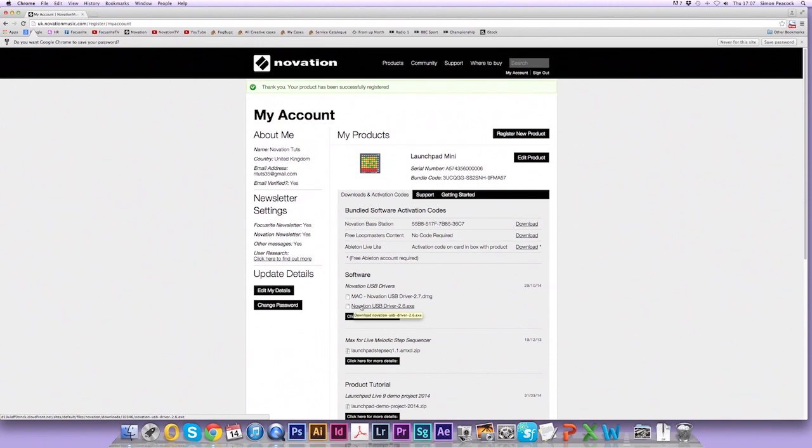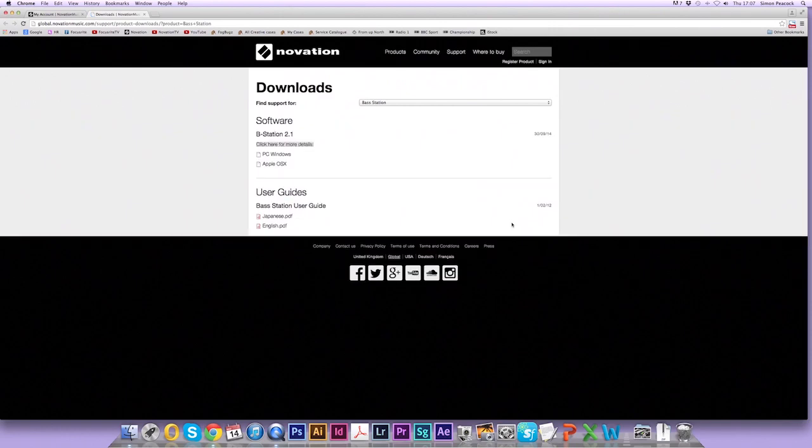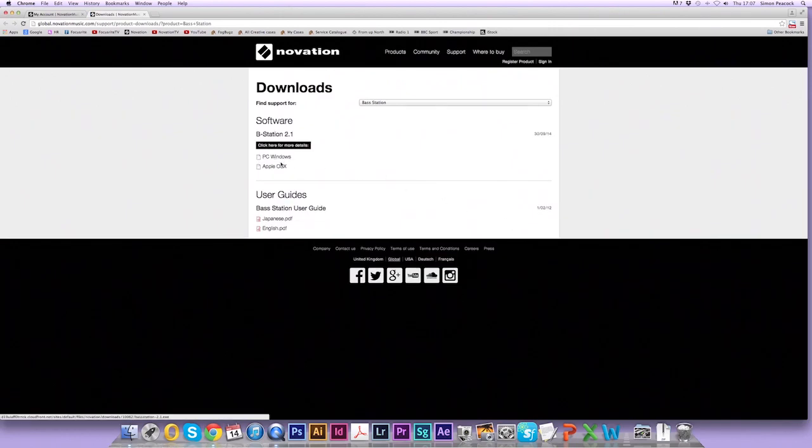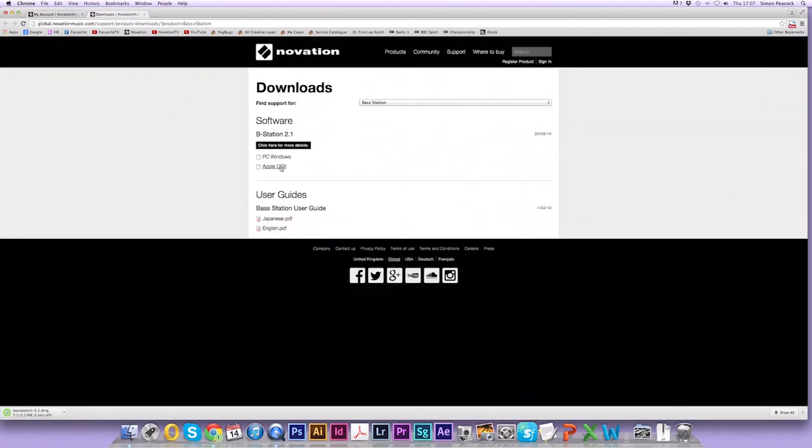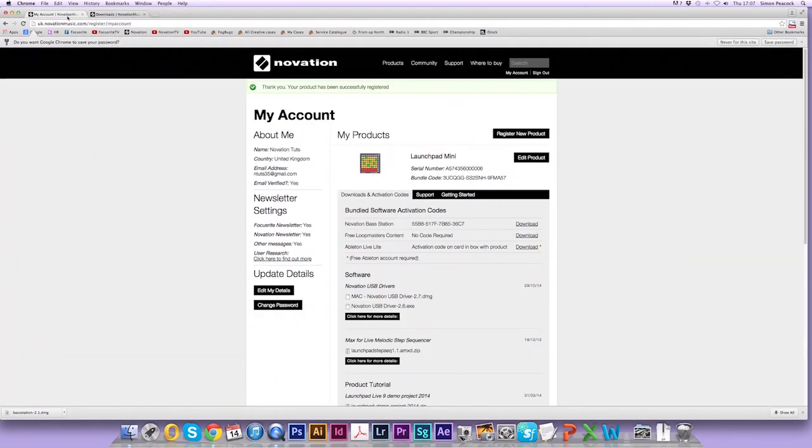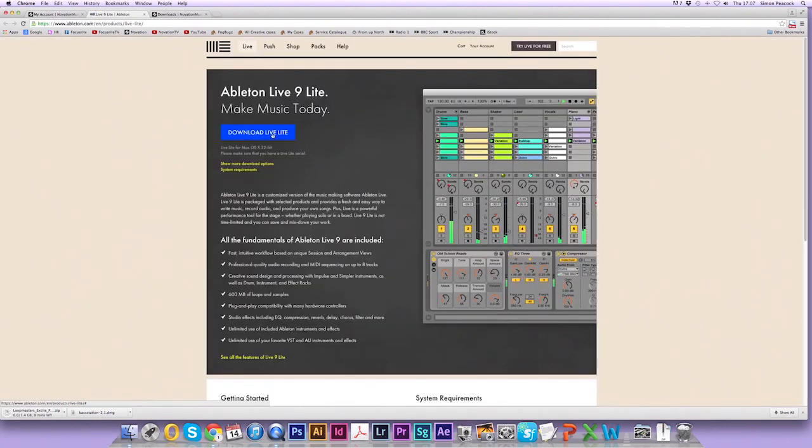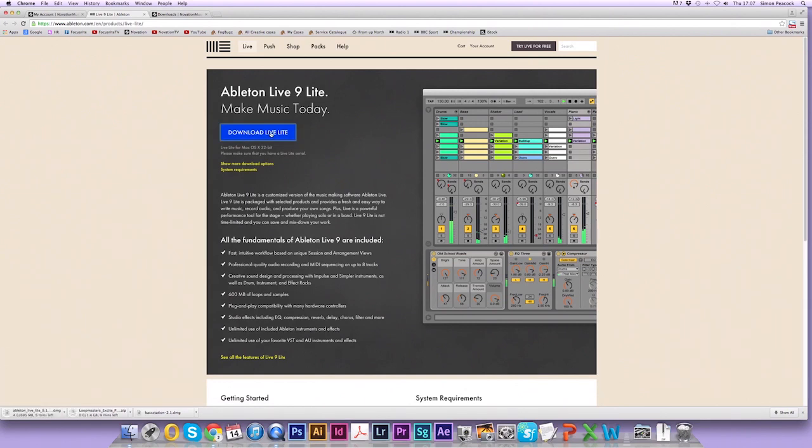But first we're going to install the Novation Base Station. So click on the download link here and you'll see the PC version or the Mac version. I'm on a Mac so I'm going to click the Mac version. Then go back to my account and download the Loopmaster's content. Now I'm going to download Ableton Live Lite. This takes me to the Ableton website where I click on this link here. This might take some time so feel free to pause the video and resume when you're ready.